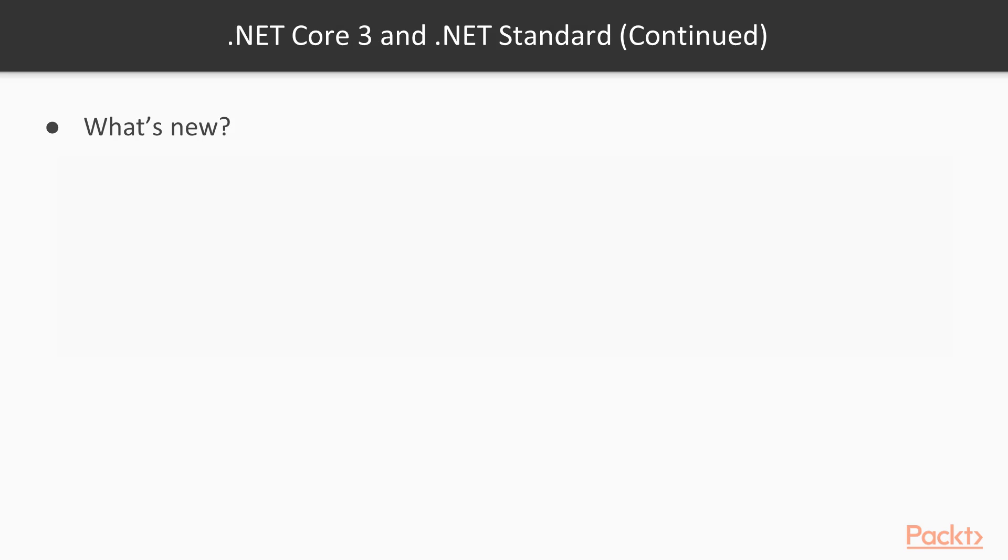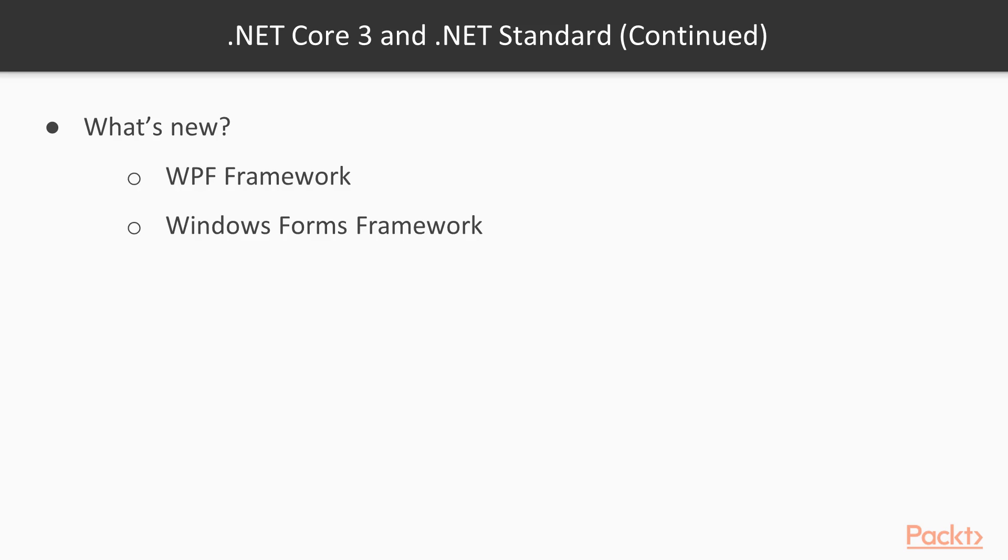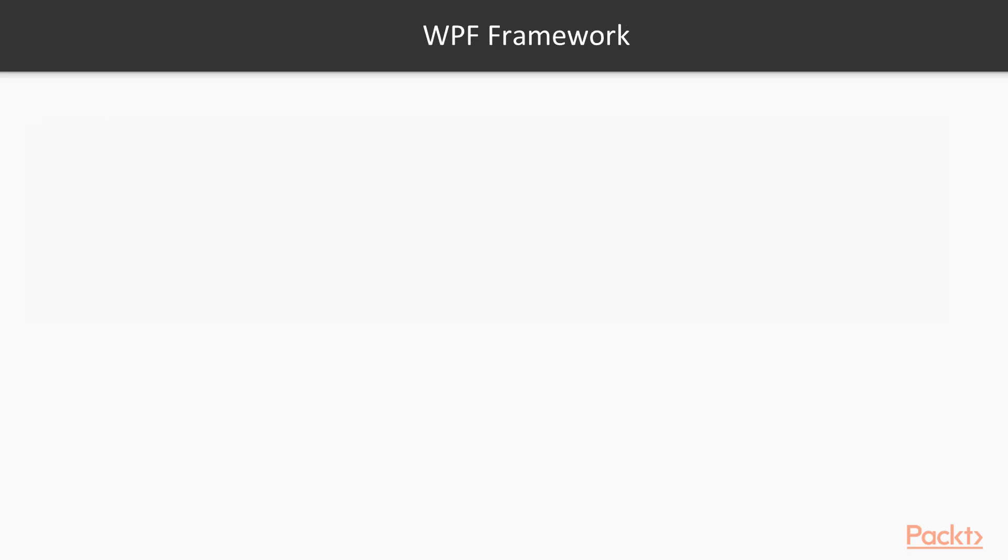Microsoft introduced new technologies that are ported from the .NET framework, the original .NET framework to .NET Core, which includes the WPF framework and the Windows Form framework.